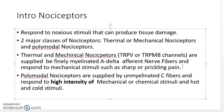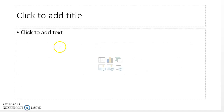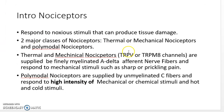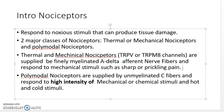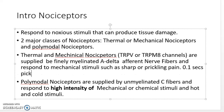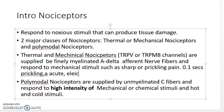The A-delta fibers are extremely fast — approximately 0.1 seconds. Examples of this type of fast pain include prickling pain, pinching, acute pain, electrical pain, sharp prickling, a skin cut, or a needle insertion.